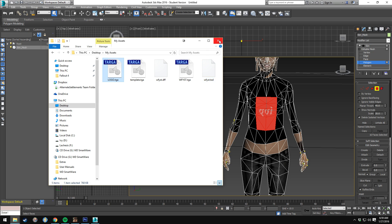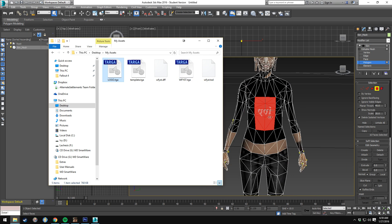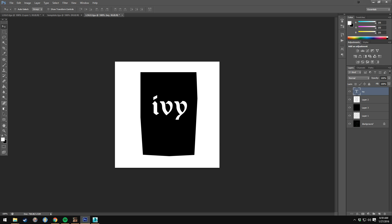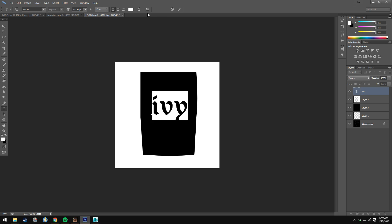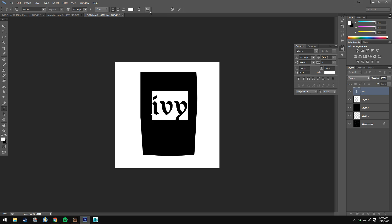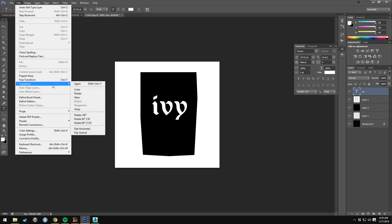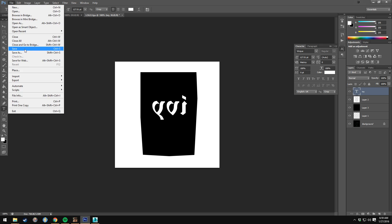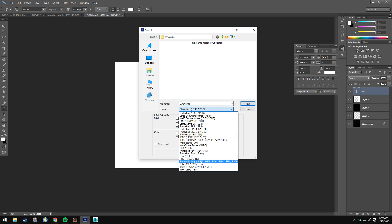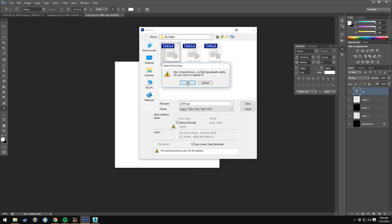For some reason the UVW is actually backwards, but that's okay — we can just invert or reverse the text. So in the image editor: Text, Edit, Transform, Flip Horizontal, Save — then save as TGA, done.